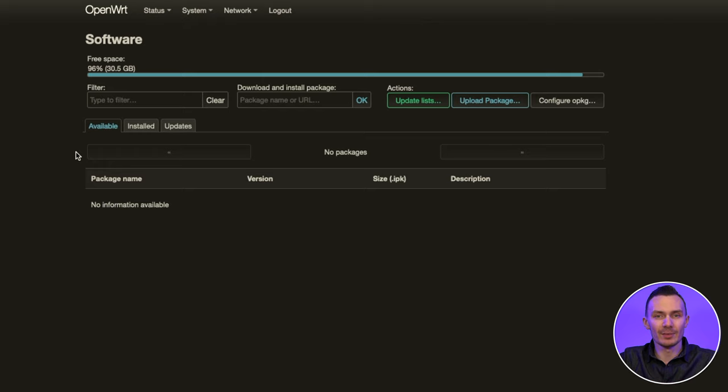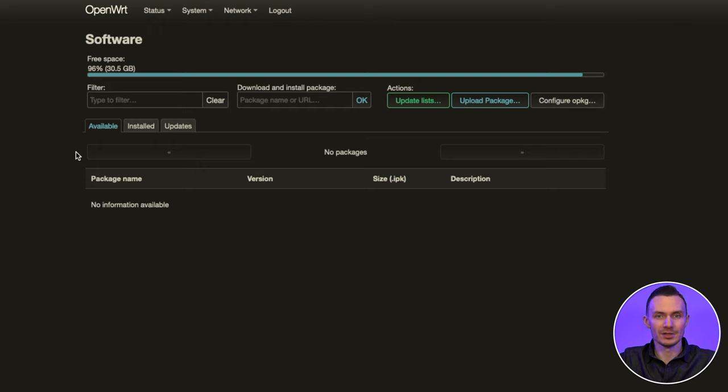I'll show you I already have them installed by clicking the Install tab and doing a search for one of the necessary packages, such as Kmod, USB-Net, QMI, WAN.